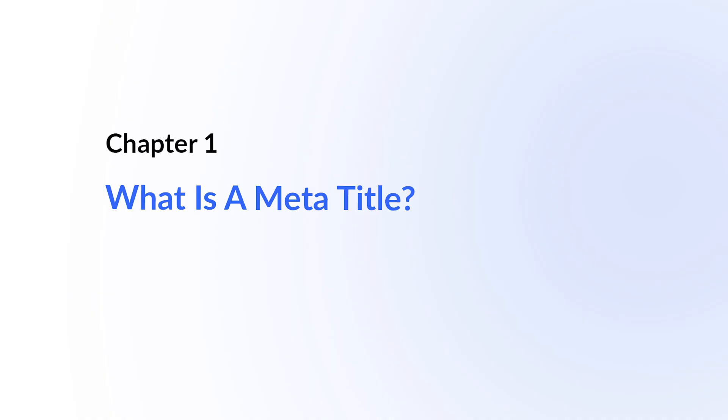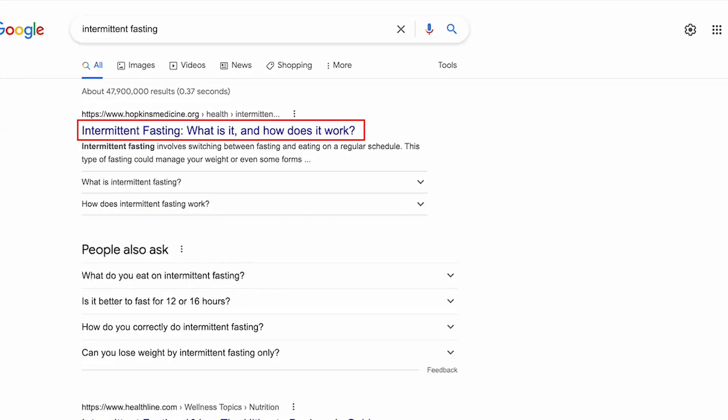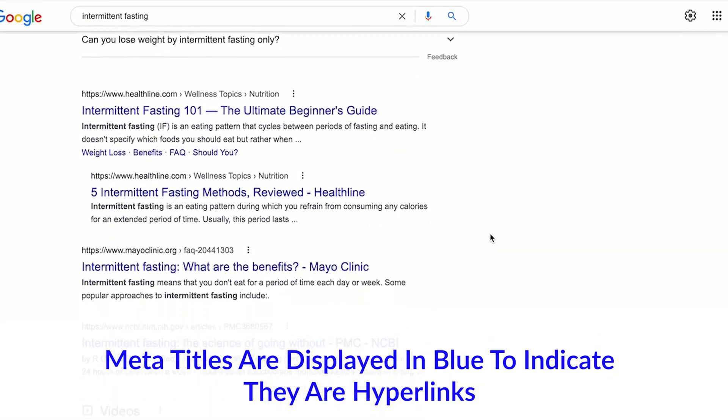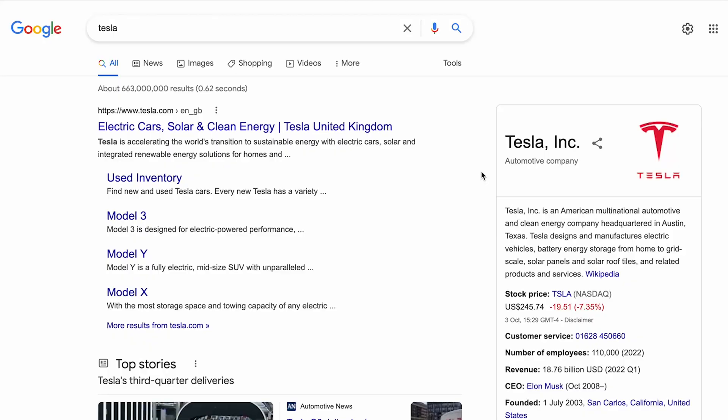In this lesson, we're going to cover optimizing meta titles and meta descriptions. Let's start by defining what meta titles and meta descriptions are. A meta title is the title of the web page that the search engine displays in the SERPs. In Google's search results, meta titles are displayed in blue to indicate that they are hyperlinks. A well-optimized meta title can provide a search engine with important information about your page as well as your brand.